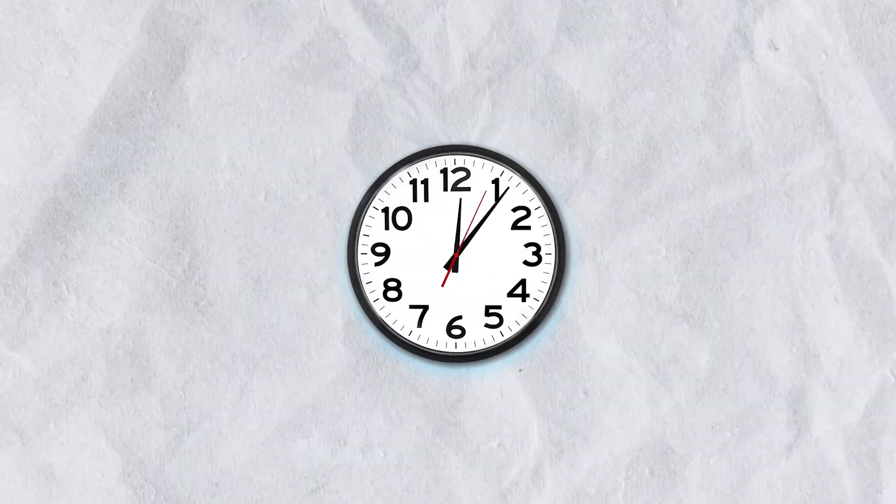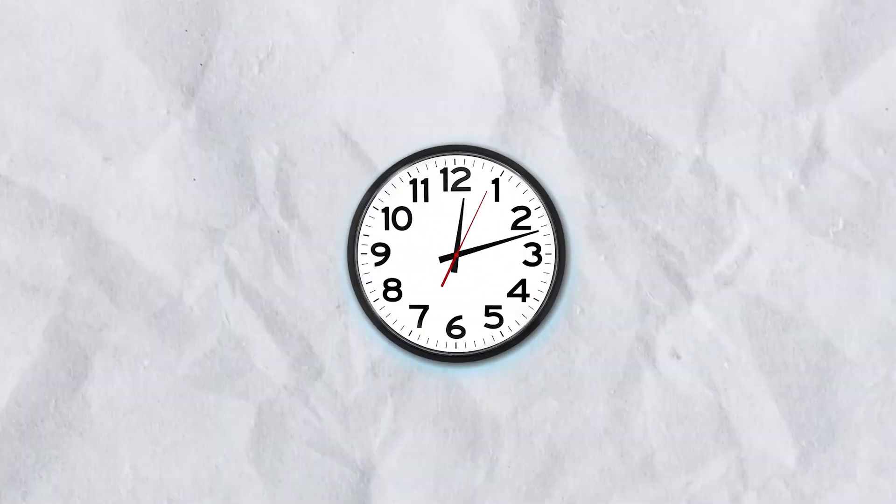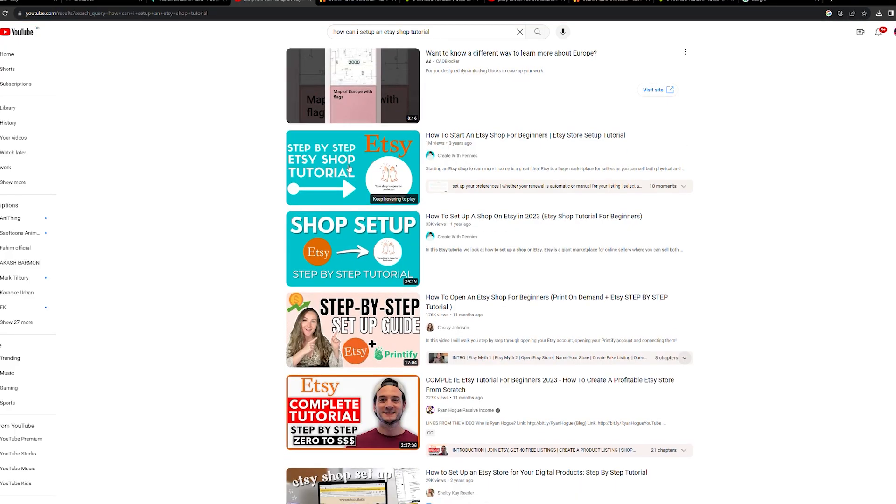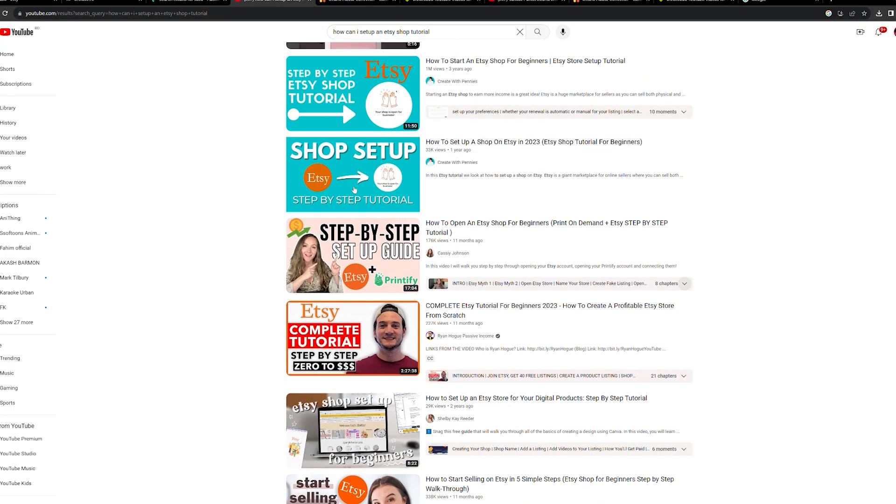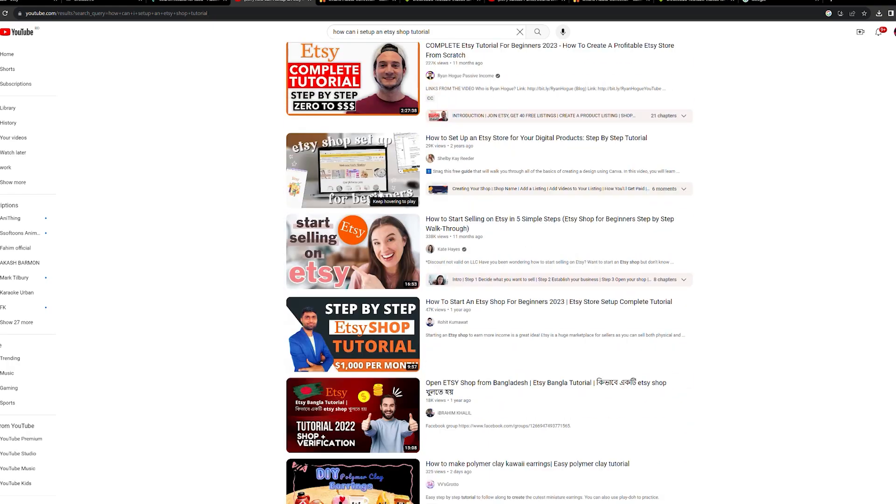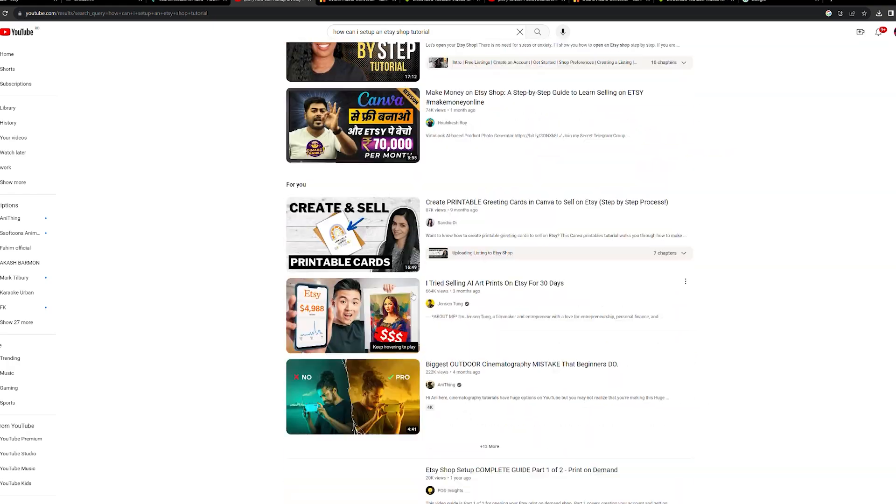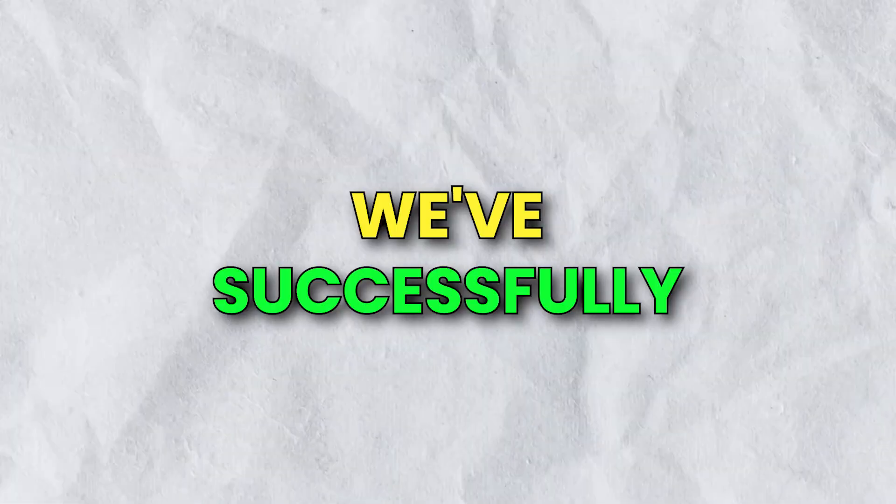Once you have all your pictures ready, it's time to put together the listing. Now, if we were to explain this step in full detail, the video would end up being an hour long. But don't worry, there are loads of other tutorials on YouTube that can guide you through setting up an Etsy shop. Alright, we've successfully completed our first listing, but here's the thing.